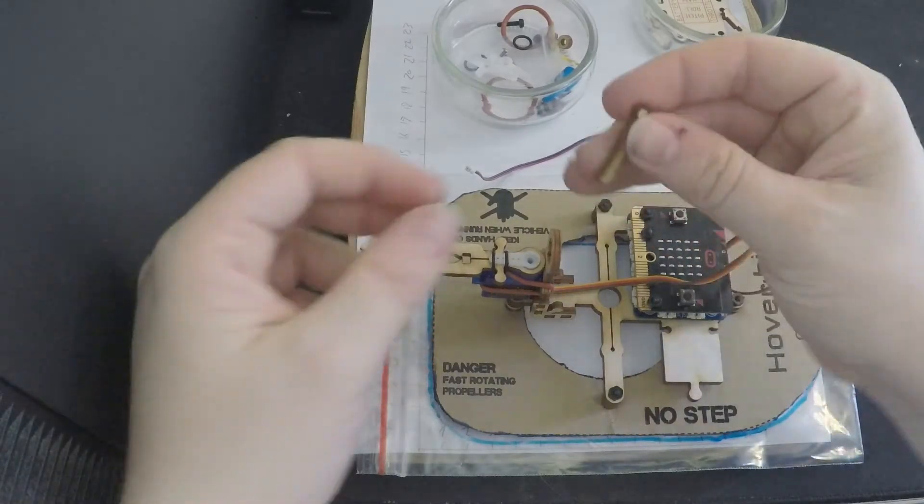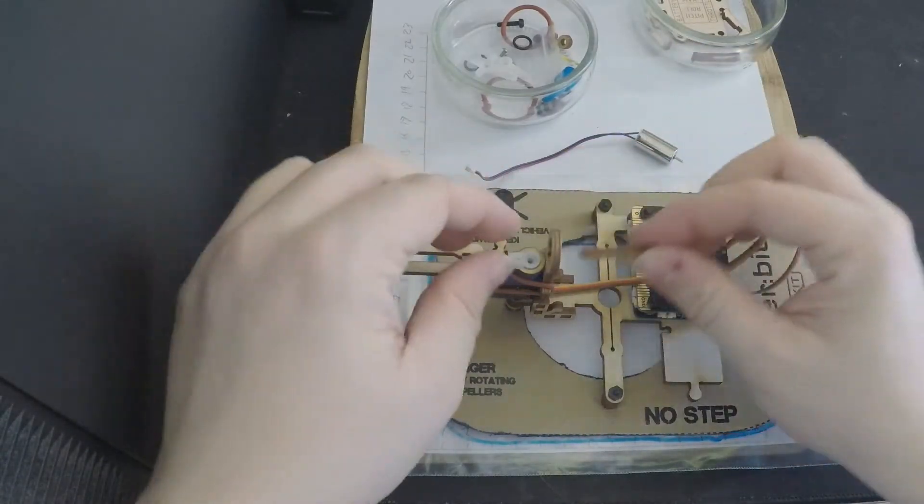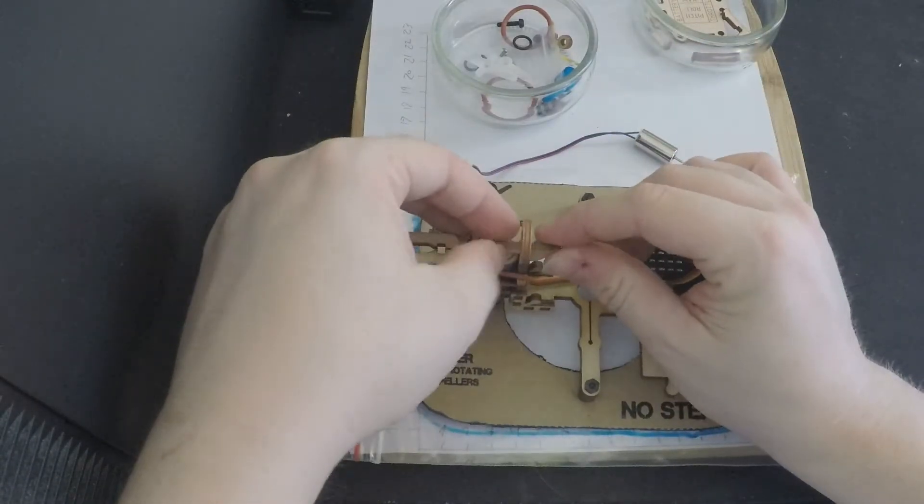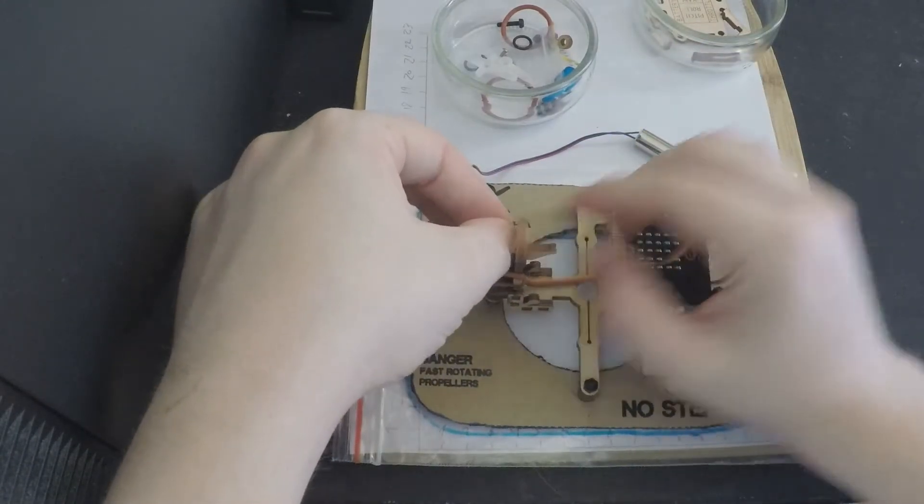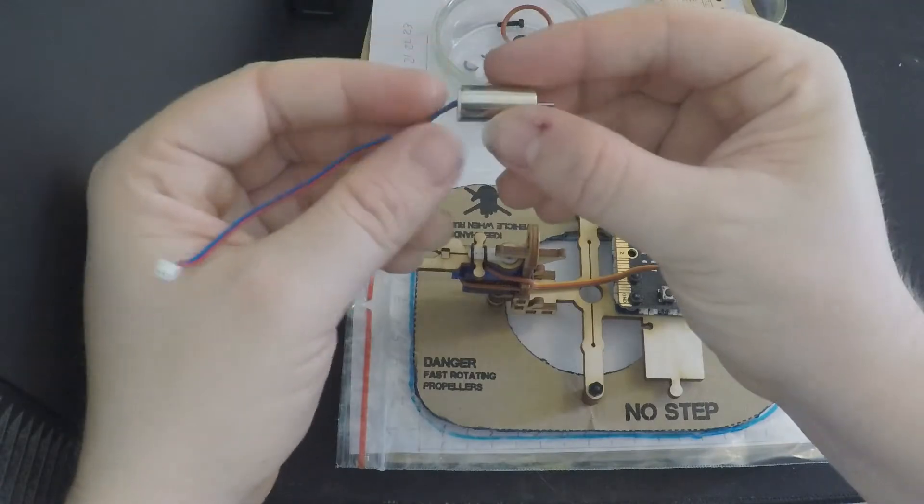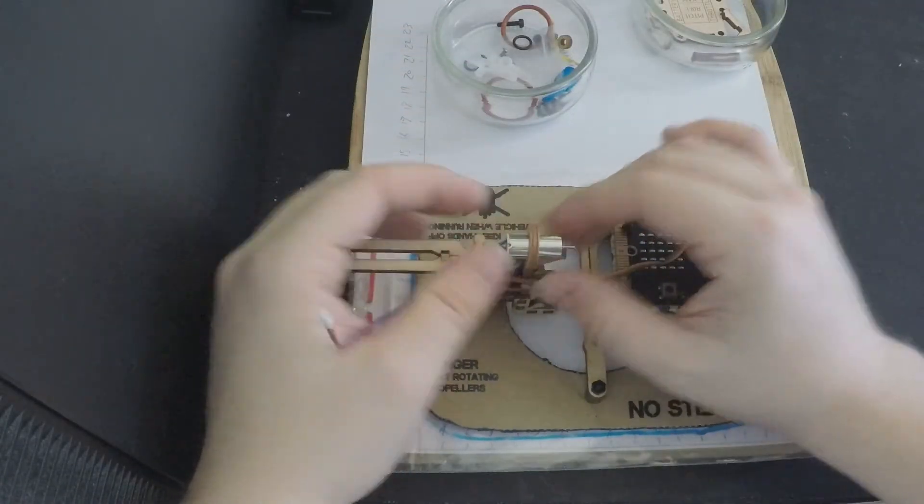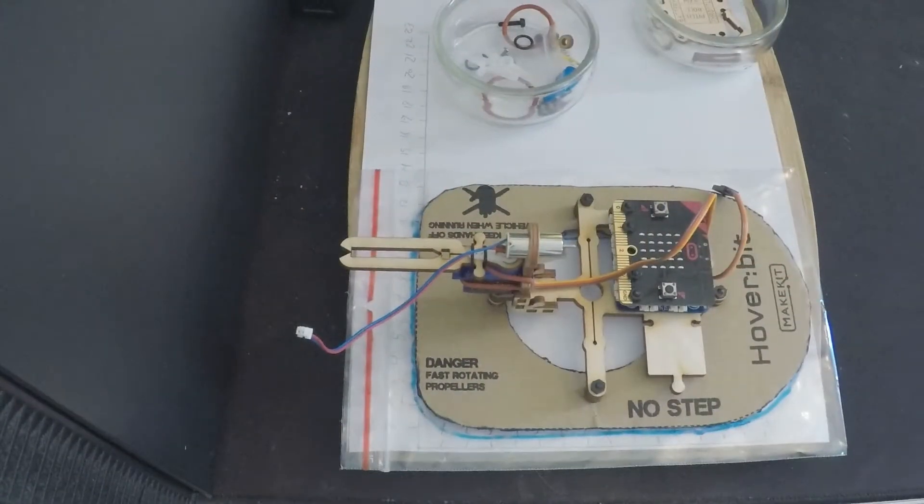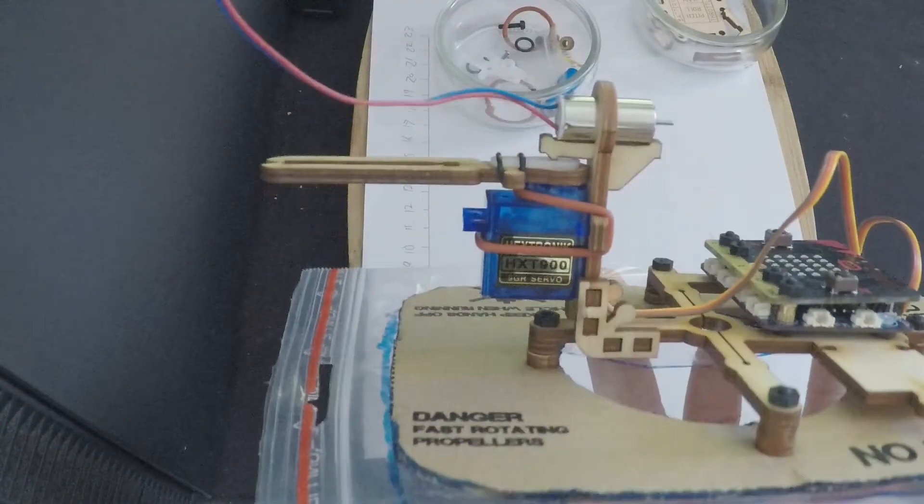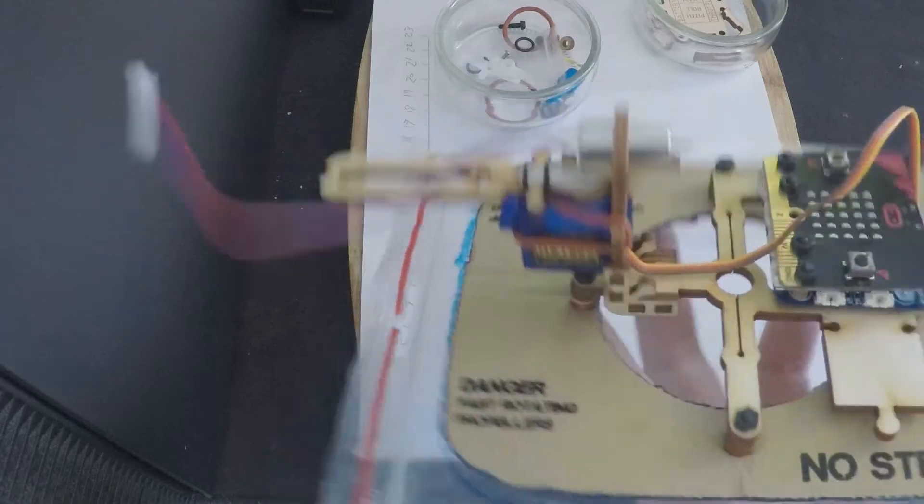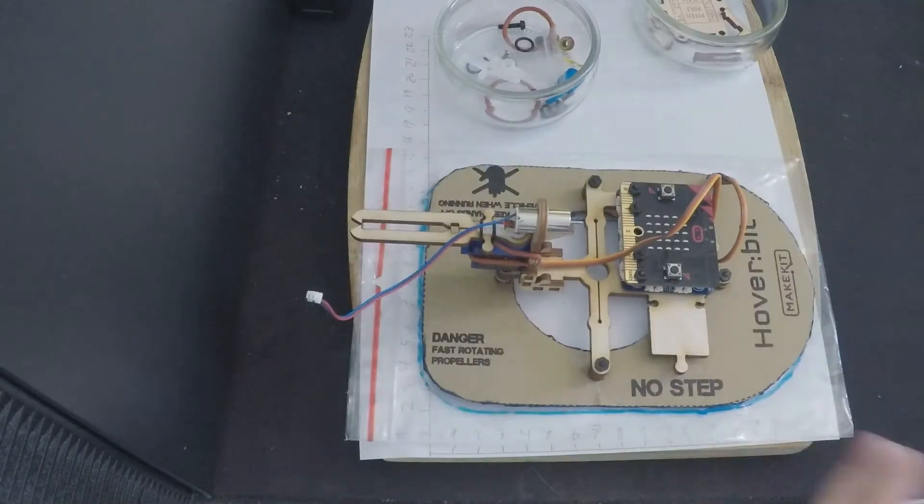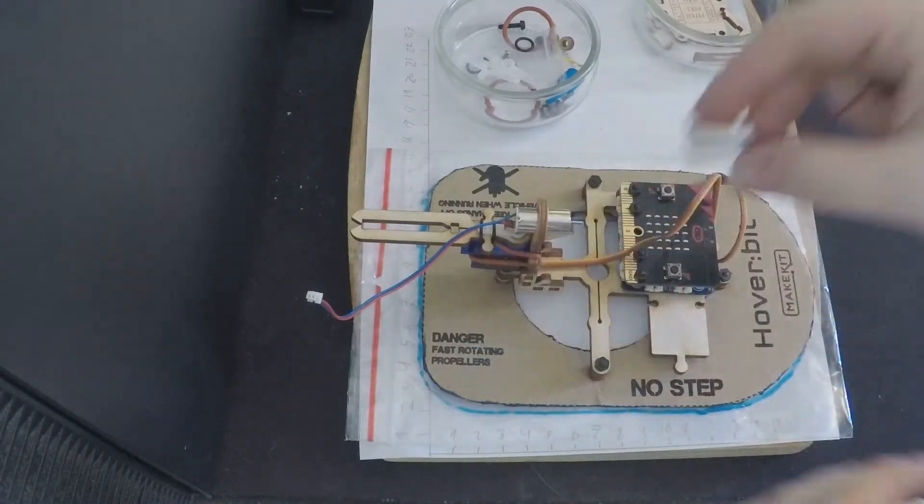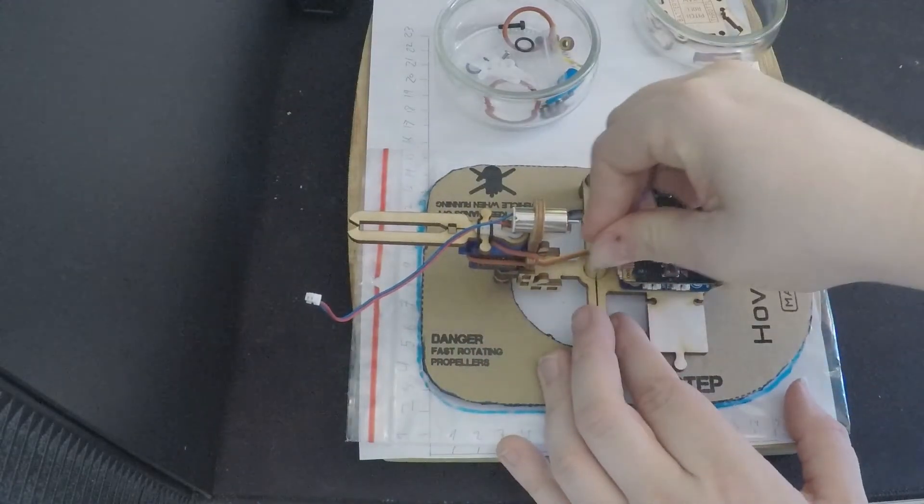Attach one wooden wedge. And then the engine. And then you're gonna attach the last engine.